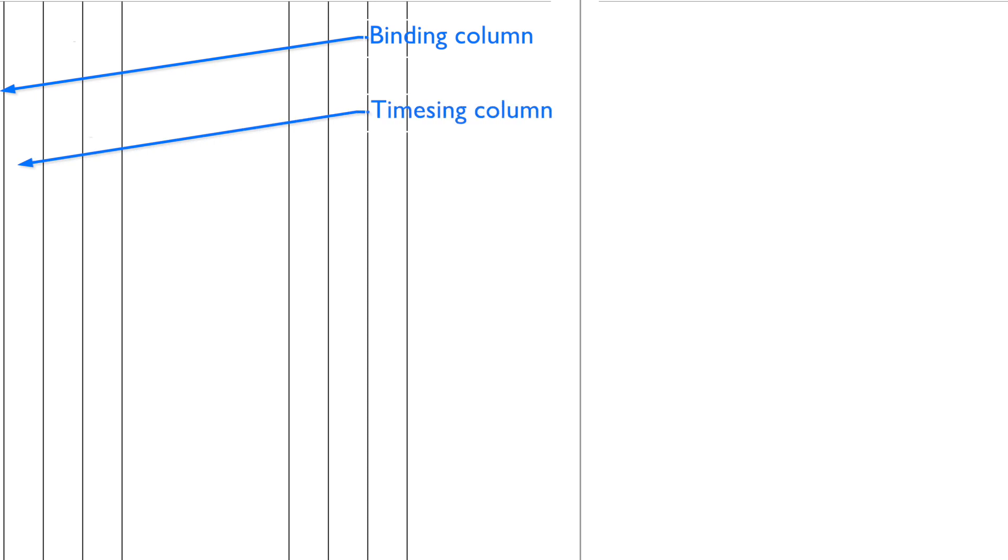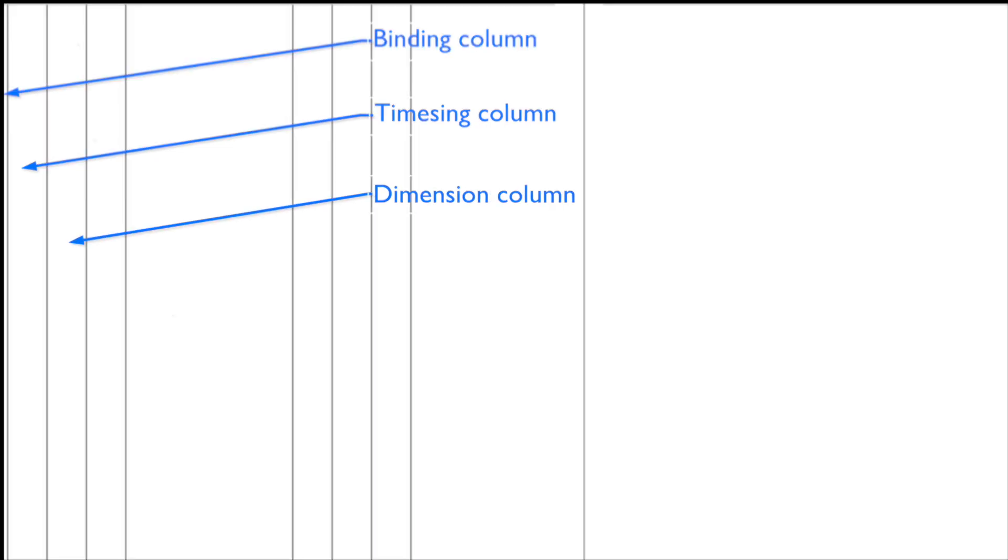The next column is the timesing column and more about that later. Then the all-important dimension column followed by the squaring column and finally the description column.